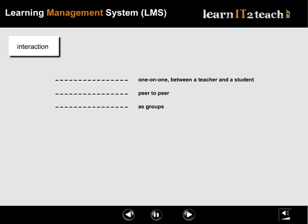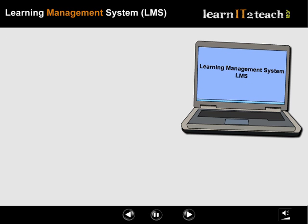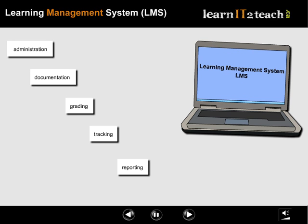Communication tools like discussion boards, email, announcements, and live chat make this technology liberating for both teachers and students. Teachers love being able to do much of their administration, documentation, grading, tracking, and reporting online.